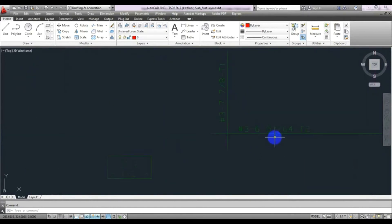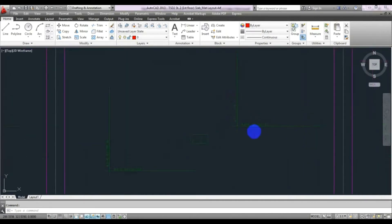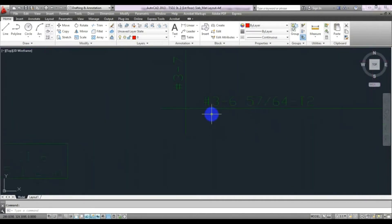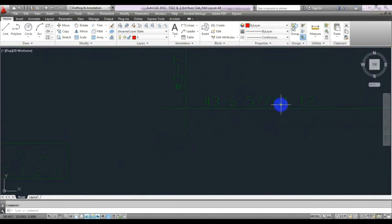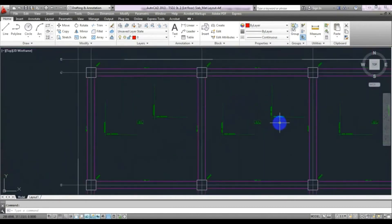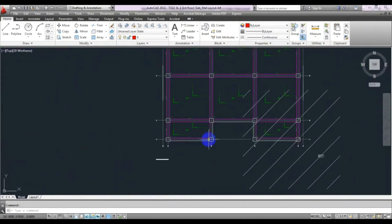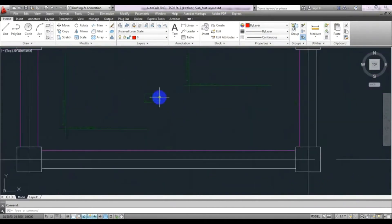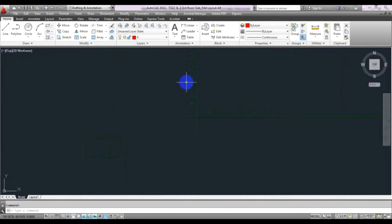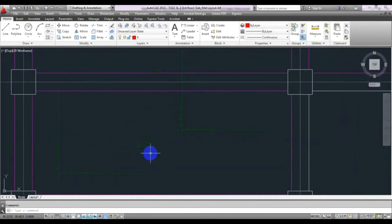In the X direction it's a Number 3 bar at 6 plus 57/64 inch spacing. In that way you can find out your reinforcement, and here is the reinforcement detail shown across the slab.